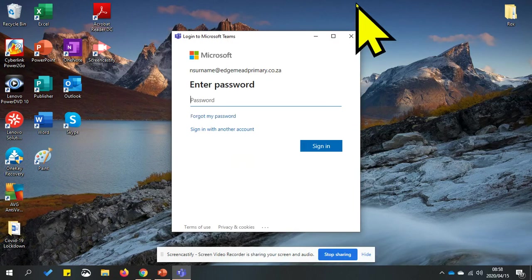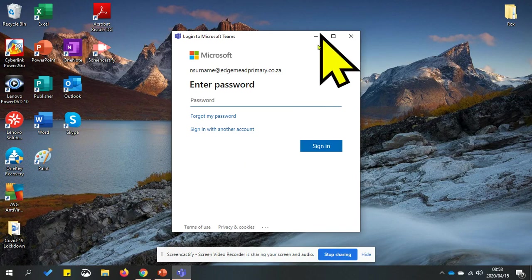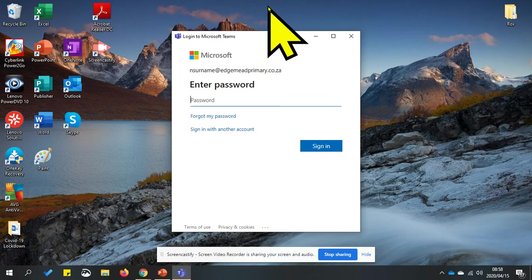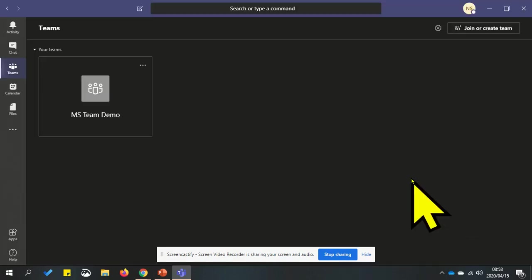It will ask you to enter your password, so type in your password and click sign in. You have now successfully signed into Teams.